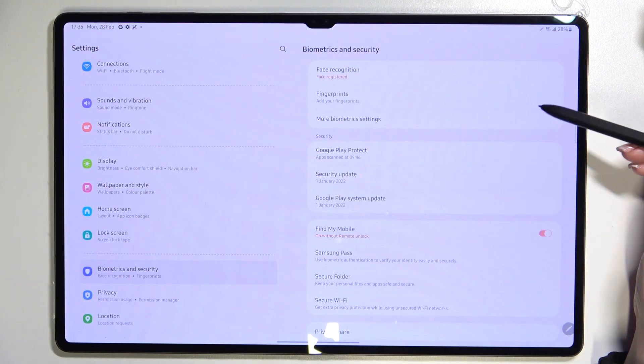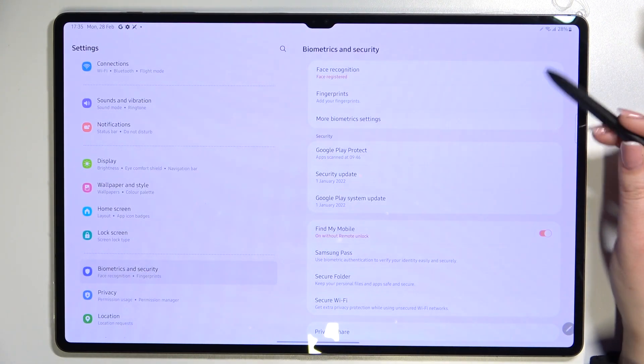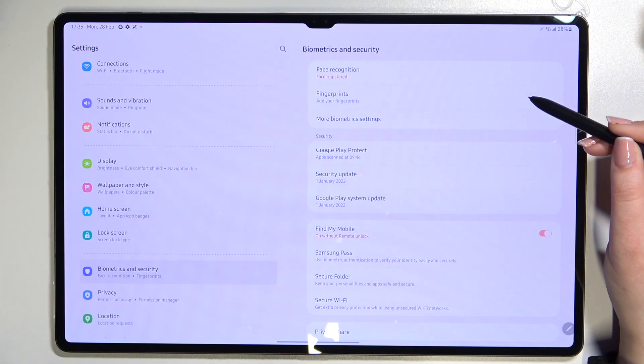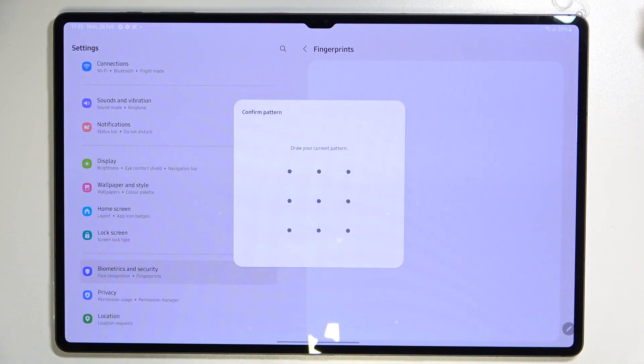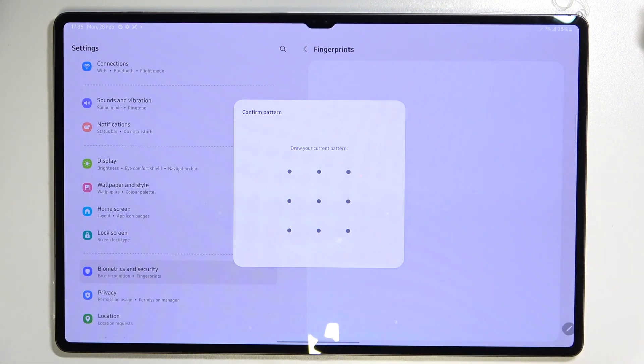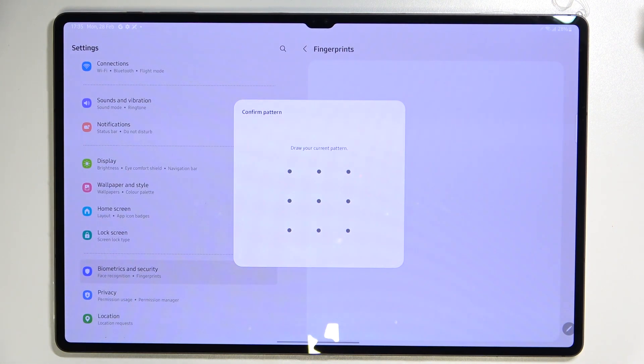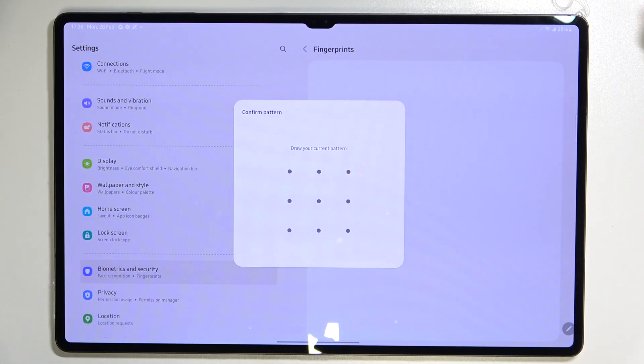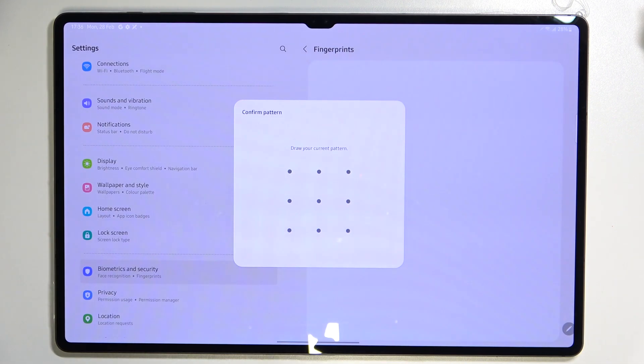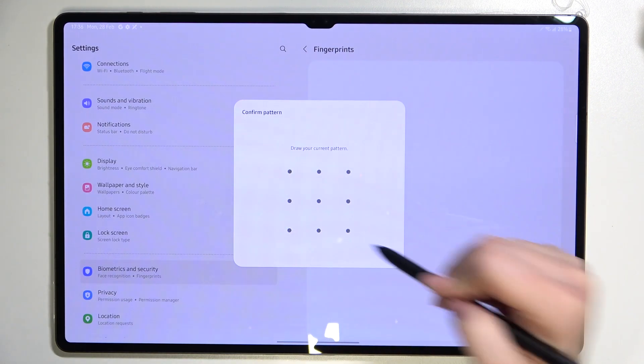As you can see the fingerprints option is on the second position so let's tap on it. Here's a quick disclaimer: if you've got any kind of screen lock set then you will of course have to enter it to confirm. If not, your device will ask you to add it right now. You have to add the backup pattern and you won't be able to add the fingerprint without it, because if for some reason the fingerprint sensor won't work then you will still be able to unlock your device.